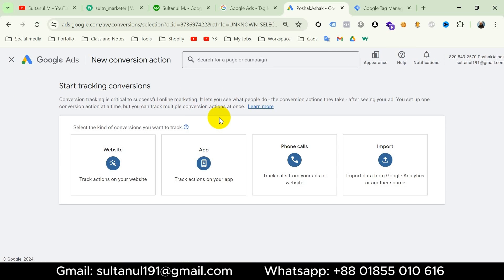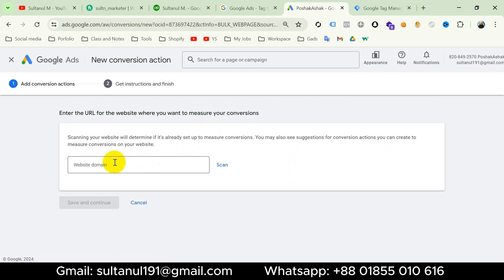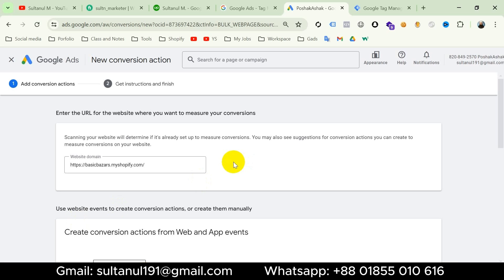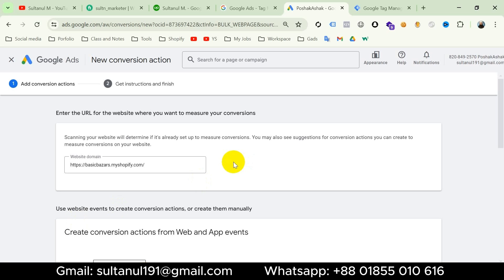Since I'm going to set up the tag on my website, I will choose Website. Now I will enter my website URL where I want to measure conversions — it scans my website to determine if it's already set up to measure conversions. Here is my website URL. Scanning is complete.